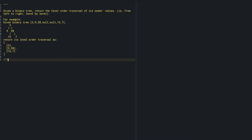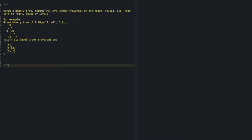So I feel like what I can do is simply do some kind of BFS traversal — a BFS traversal going level by level. Then I'll just be adding the elements to my queue and also to my result set.